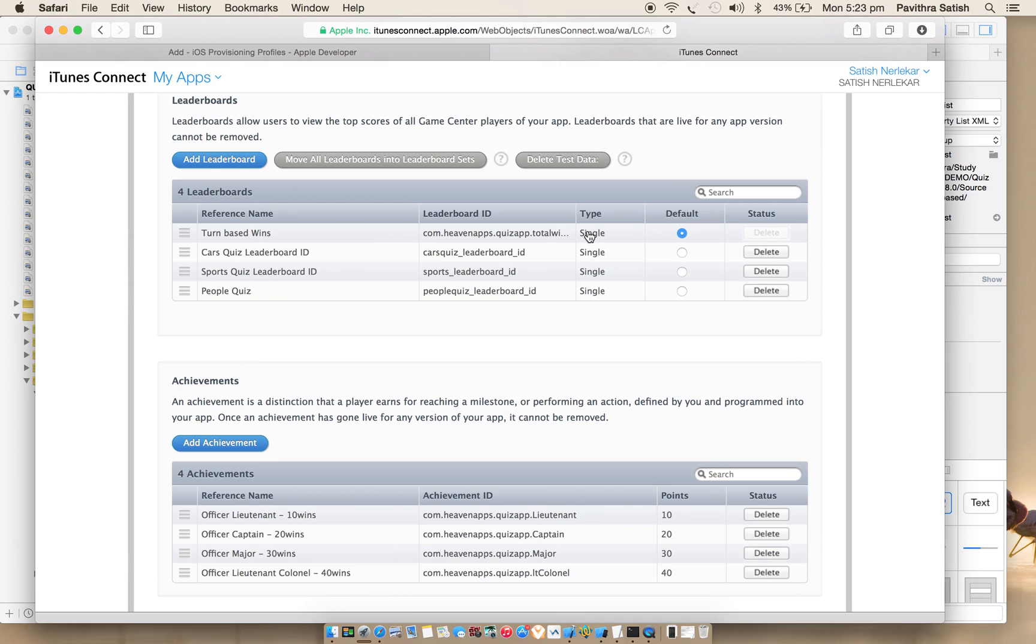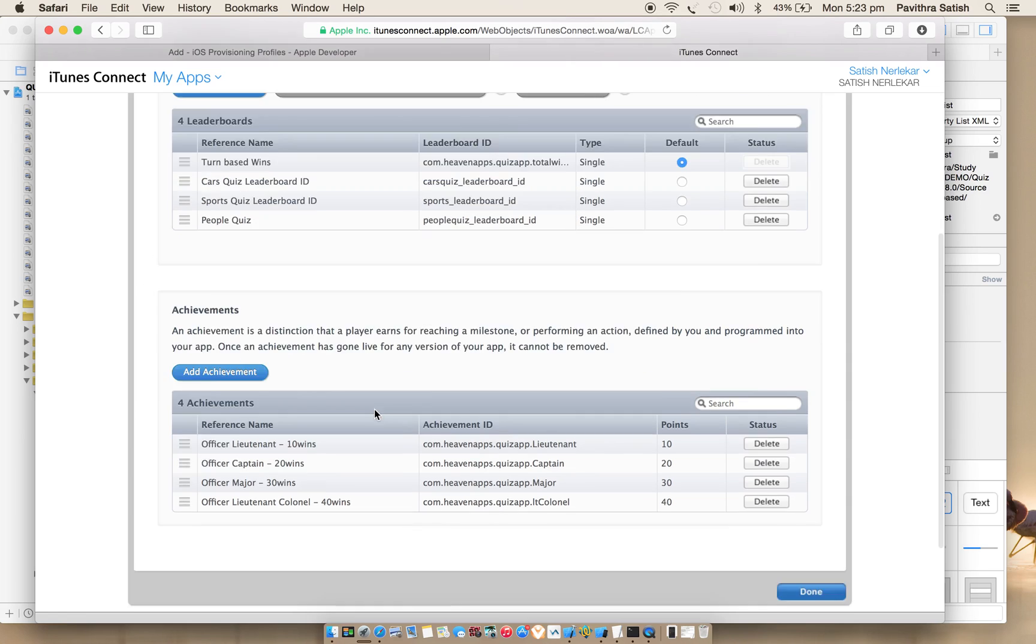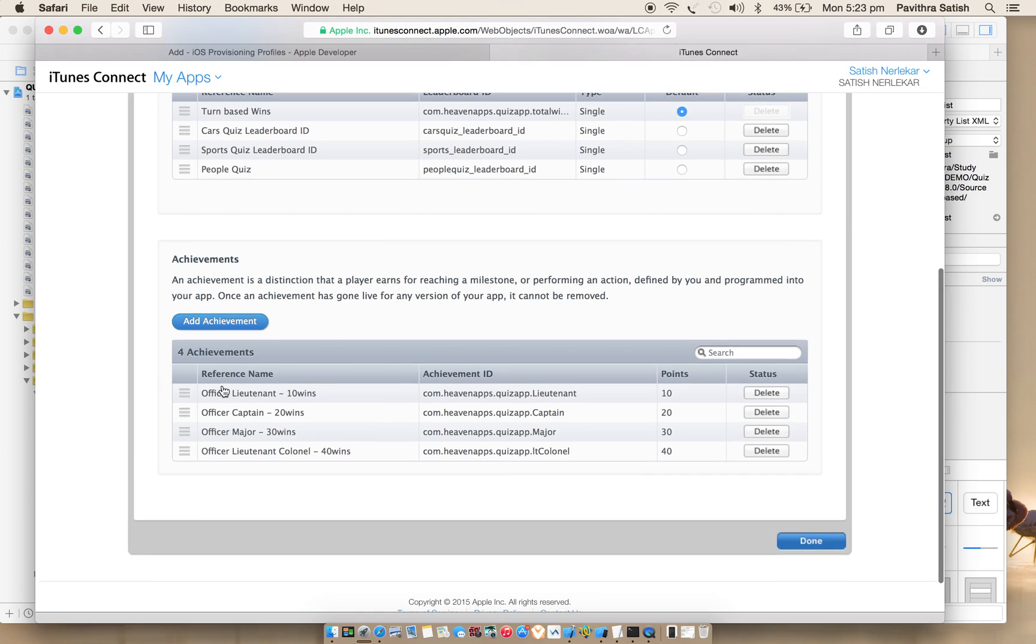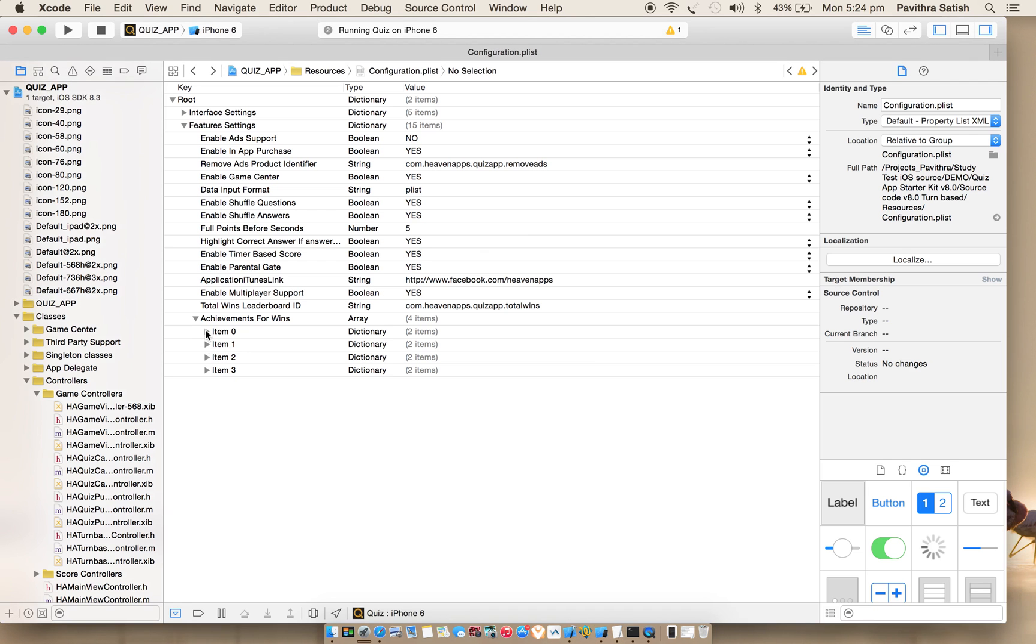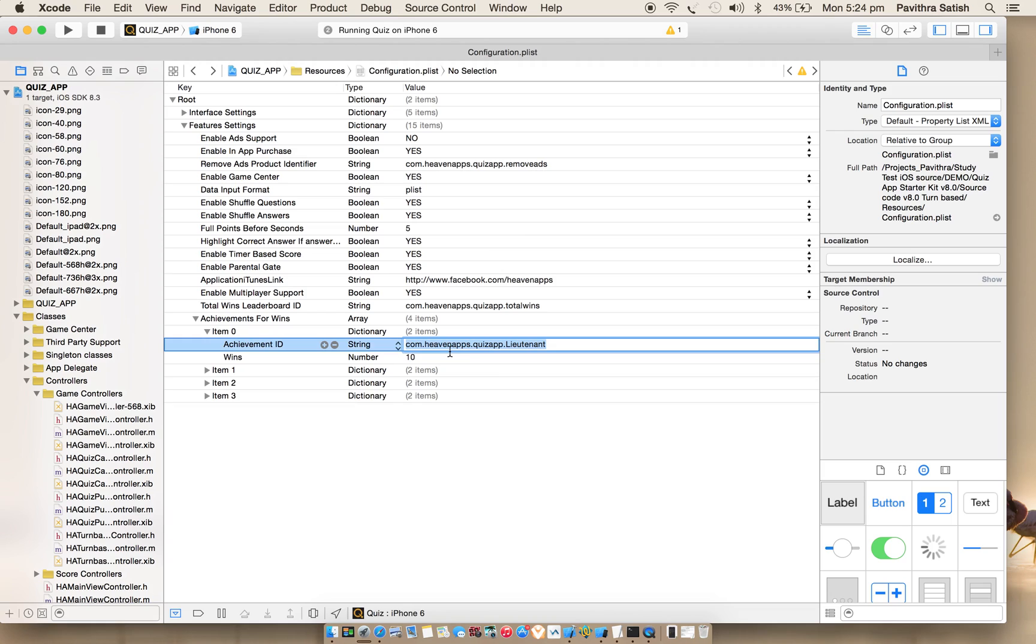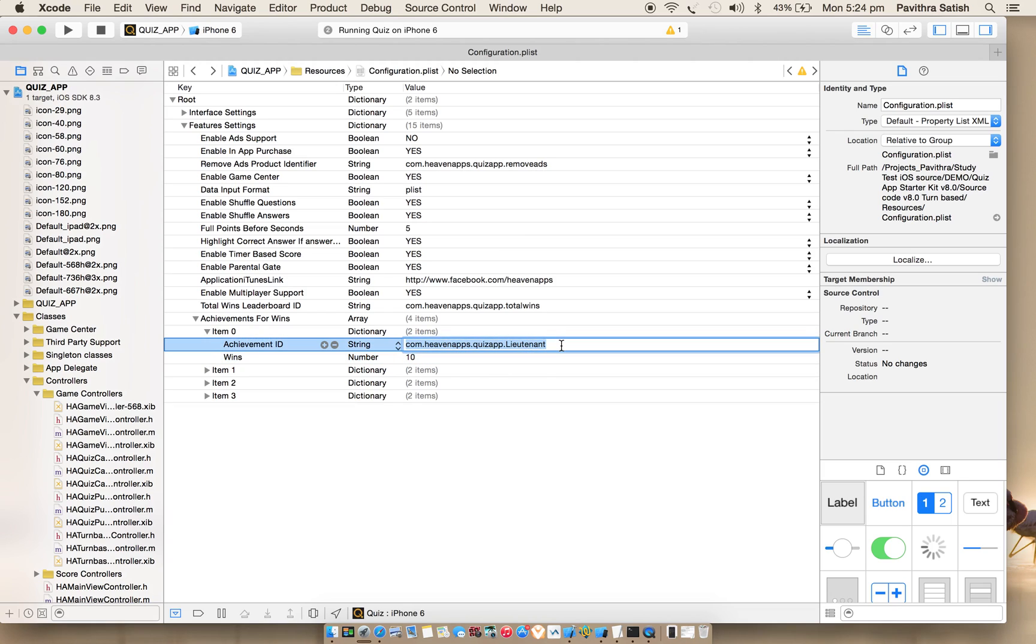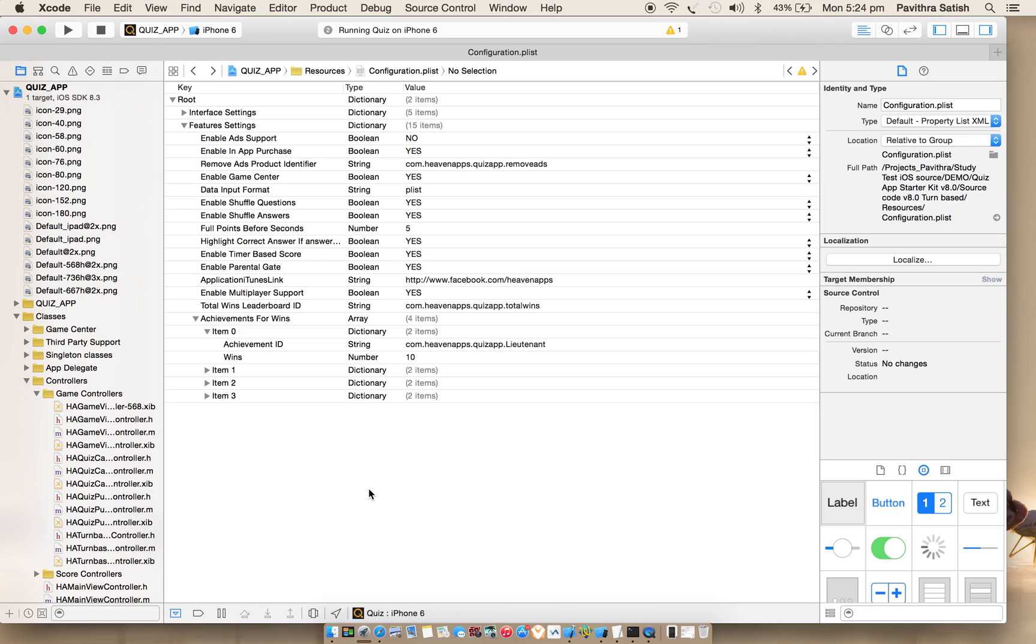I'll just show you how I have created the leaderboard IDs. You can see here turn-based wins. I have created one extra leaderboard ID. In previous version you would see only these three, and I have created some achievements like reference game, lieutenant, captain, major, and colonel - so 10, 20, 30, 40. I have added these in ascending order in my source code. You can see achievement ID. Please make sure that there won't be any extra spaces, any extra characters there. Thanks, hope you like this and keep supporting. Thank you.